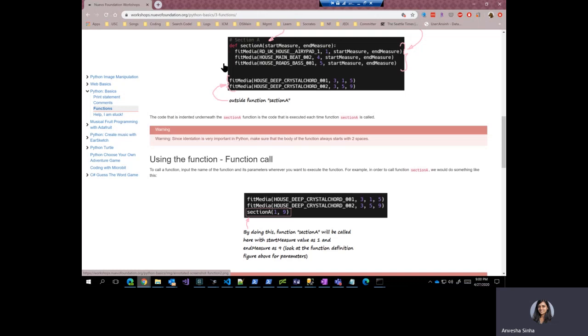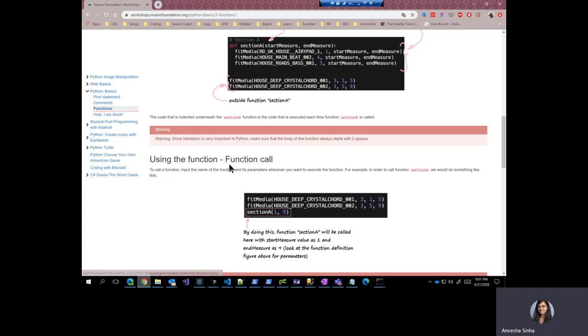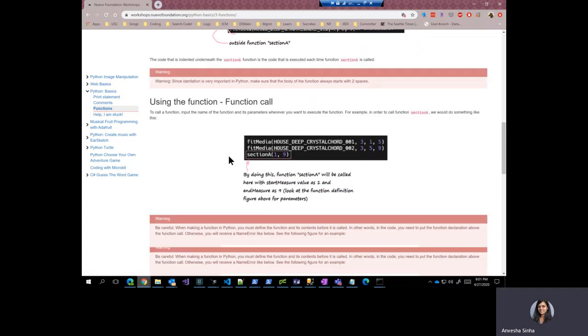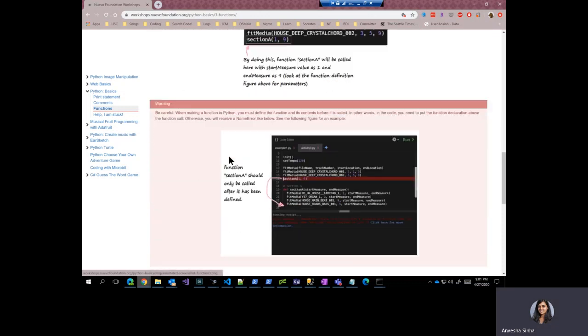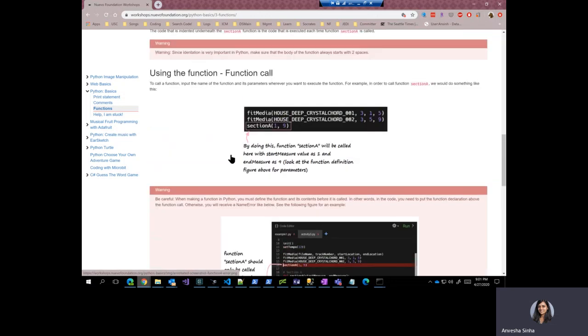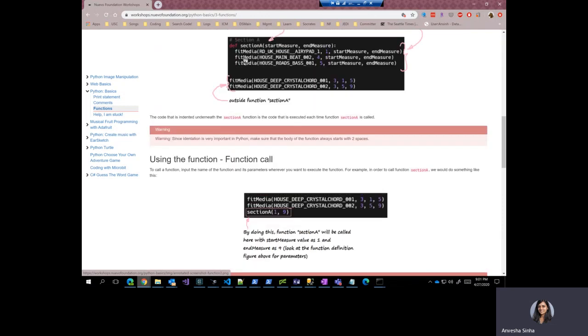We will go deeper into what these lines are doing in one of the workshops, but that is not important right now. So that was the function call. One thing that you have to be very careful about apart from indentation, making sure that the brackets are right, colon is right, the parameters is right...